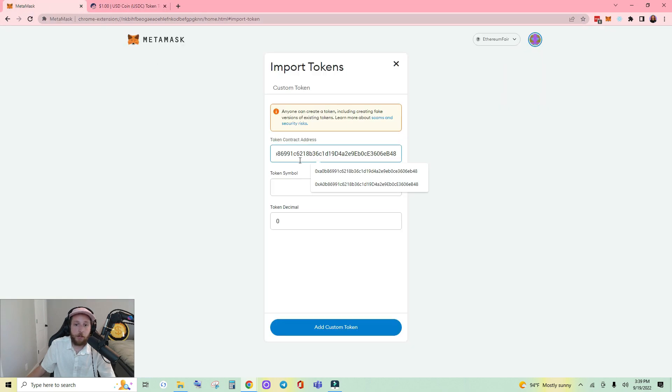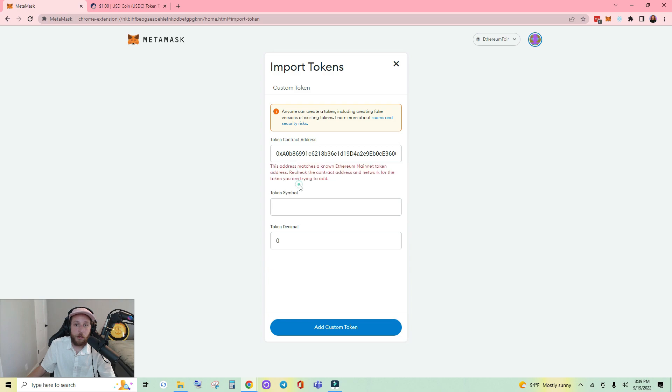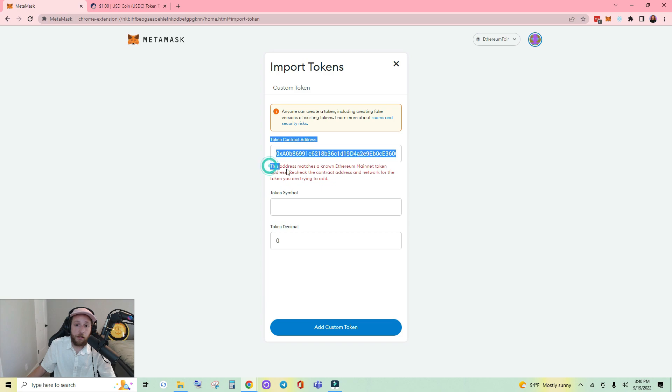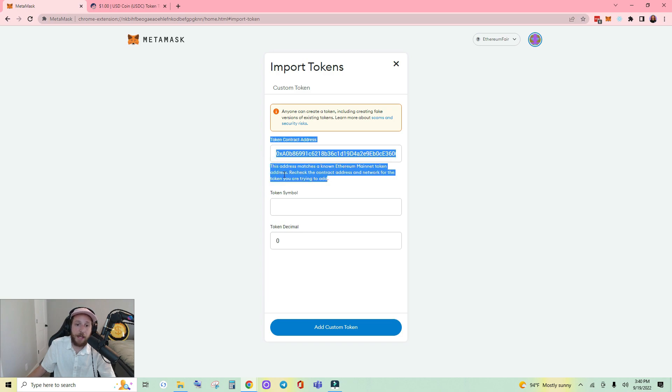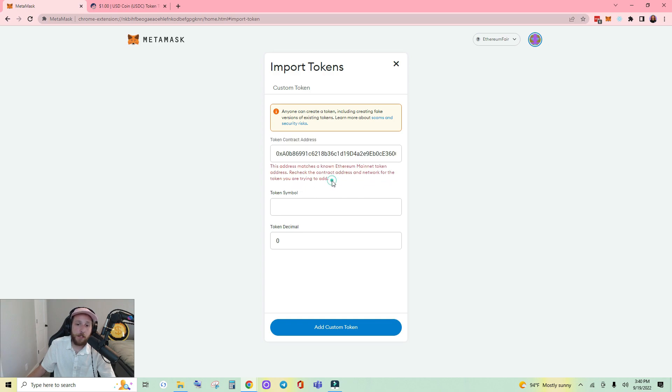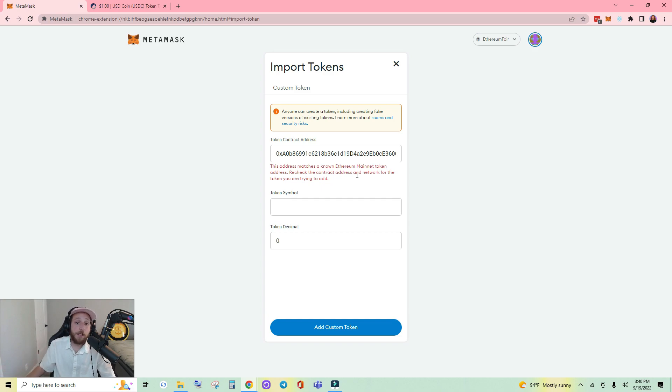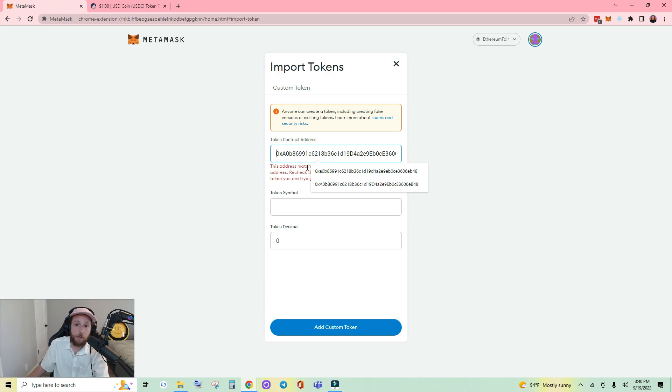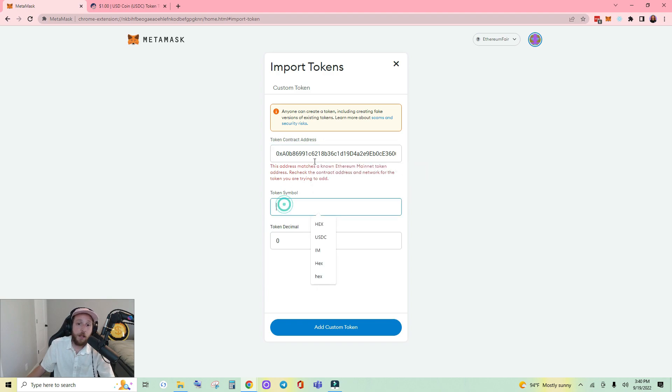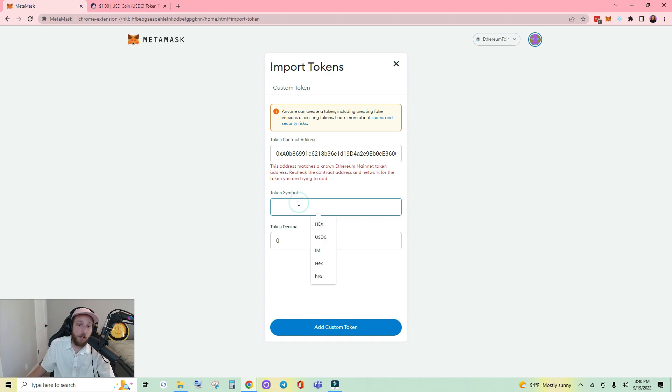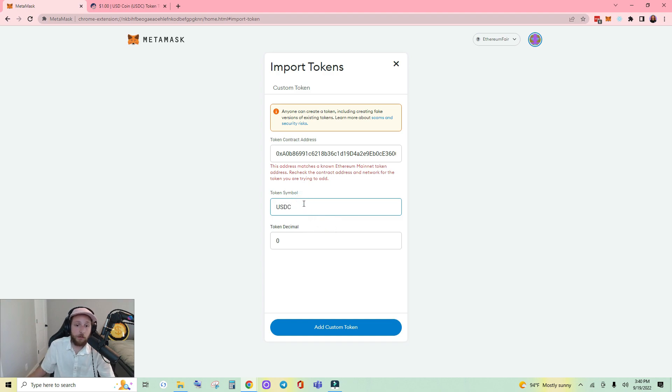Import it here. You may see this error: for the given token this address matches a known Ethereum mainnet token address, recheck the contract address and network for the token you are trying to add. That's perfect, all it's saying is that this contract address is also on Ethereum mainnet. So what you do in this case if it doesn't populate your settings, you simply type in the token symbol.